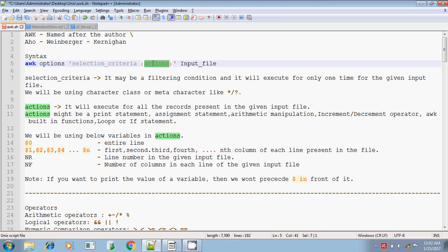Followed by the actions within curly braces. In the action part, you will be giving what actions you want to do — you may be printing the value, doing some manipulations, or applying some built-in functions on those variables and printing the result. These actions can be written within curly braces, followed by the given input file. This is the main syntax of the awk command: selection criteria followed by actions within curly braces.